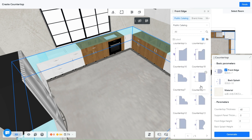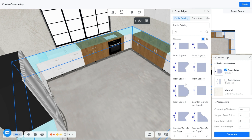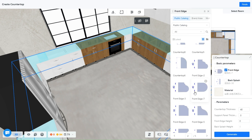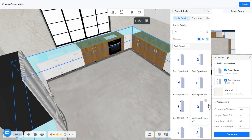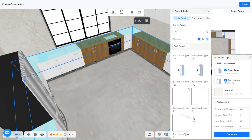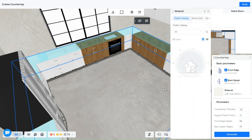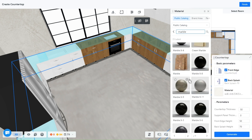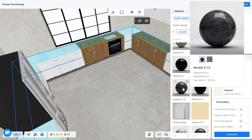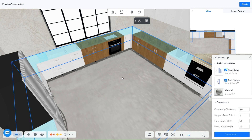You have every style and shape you might like. You can choose to have a backsplash with different dimensions. Next is the material — I always end up picking marble for some reason, I think it is beautiful and artistic. If you are happy, click Generate and your countertop will be generated in a second.